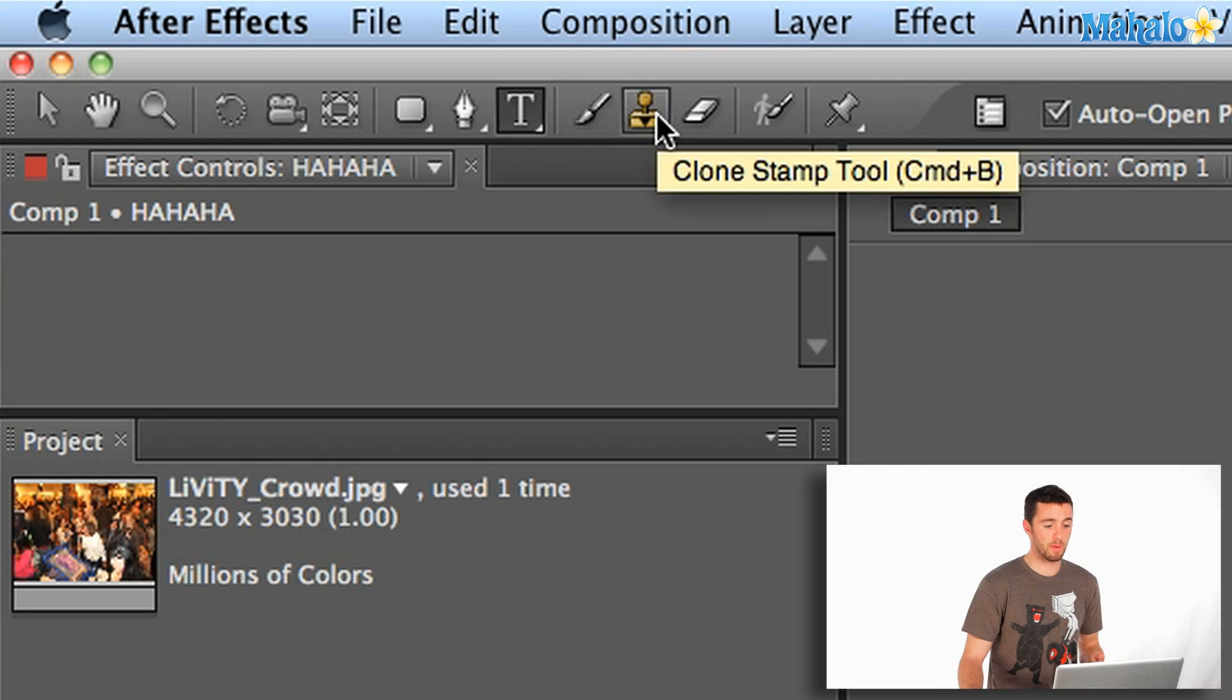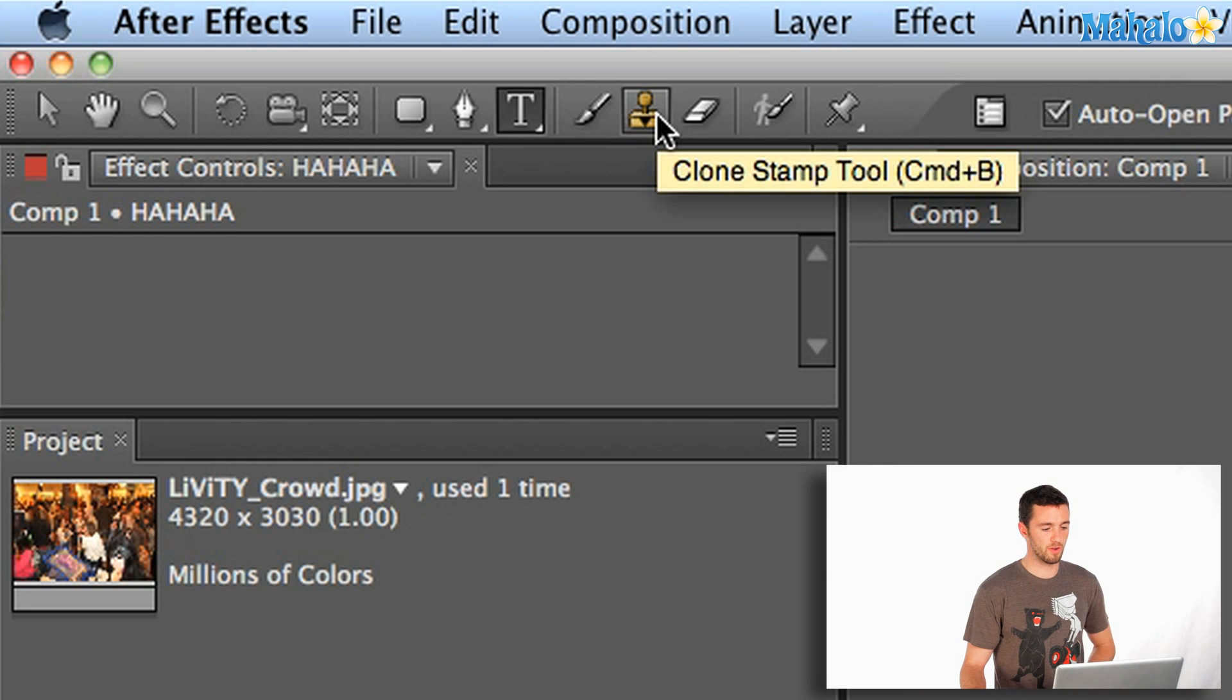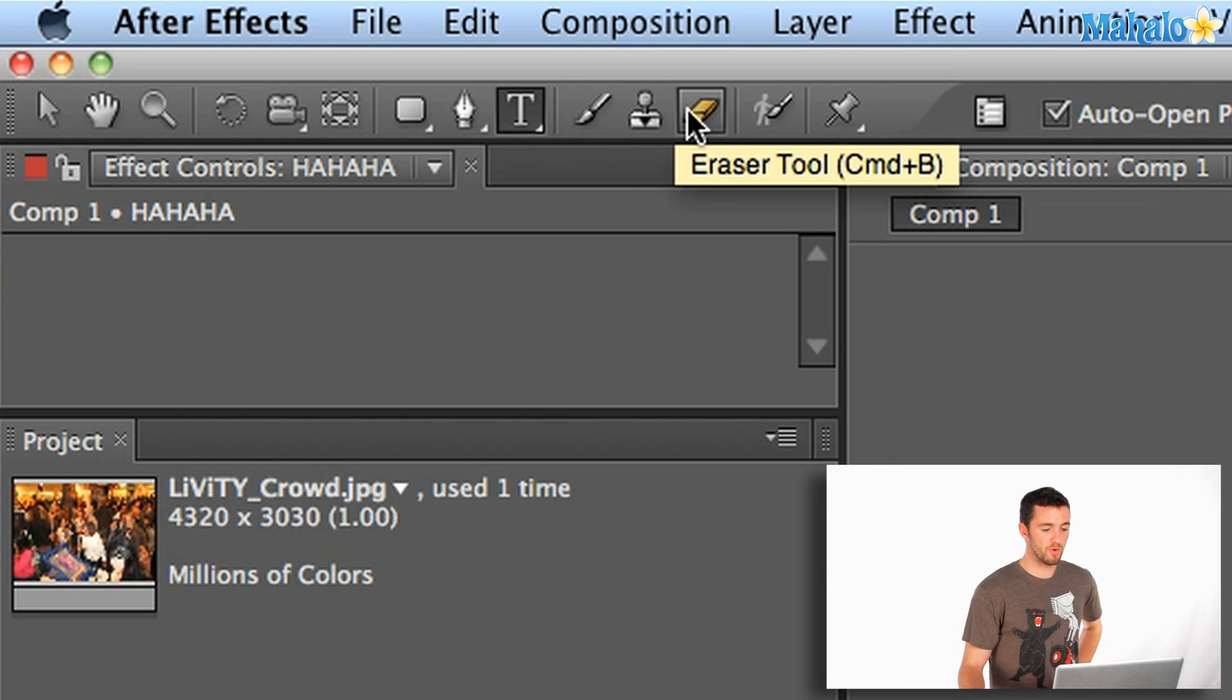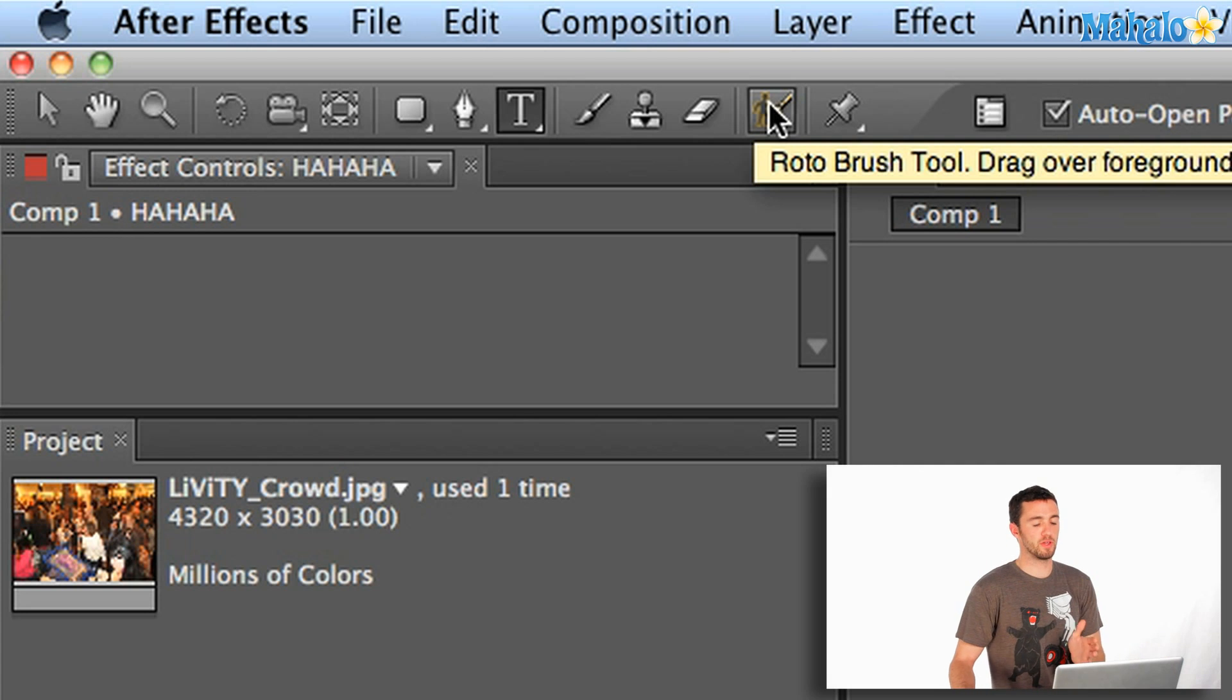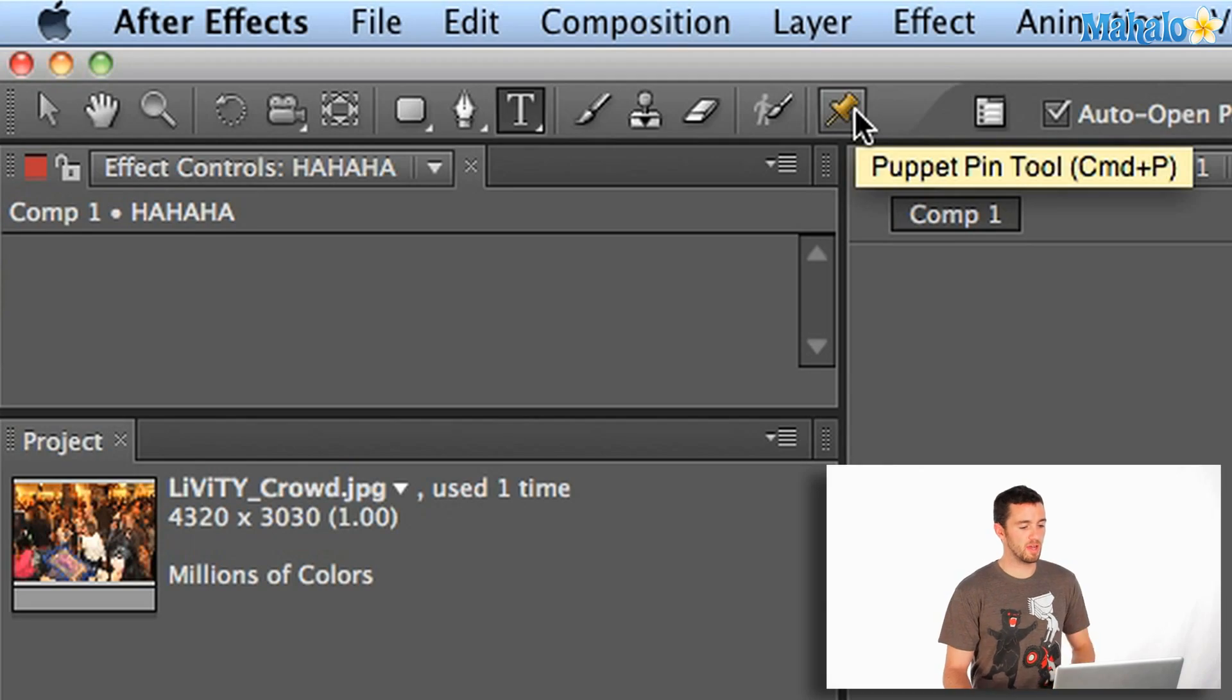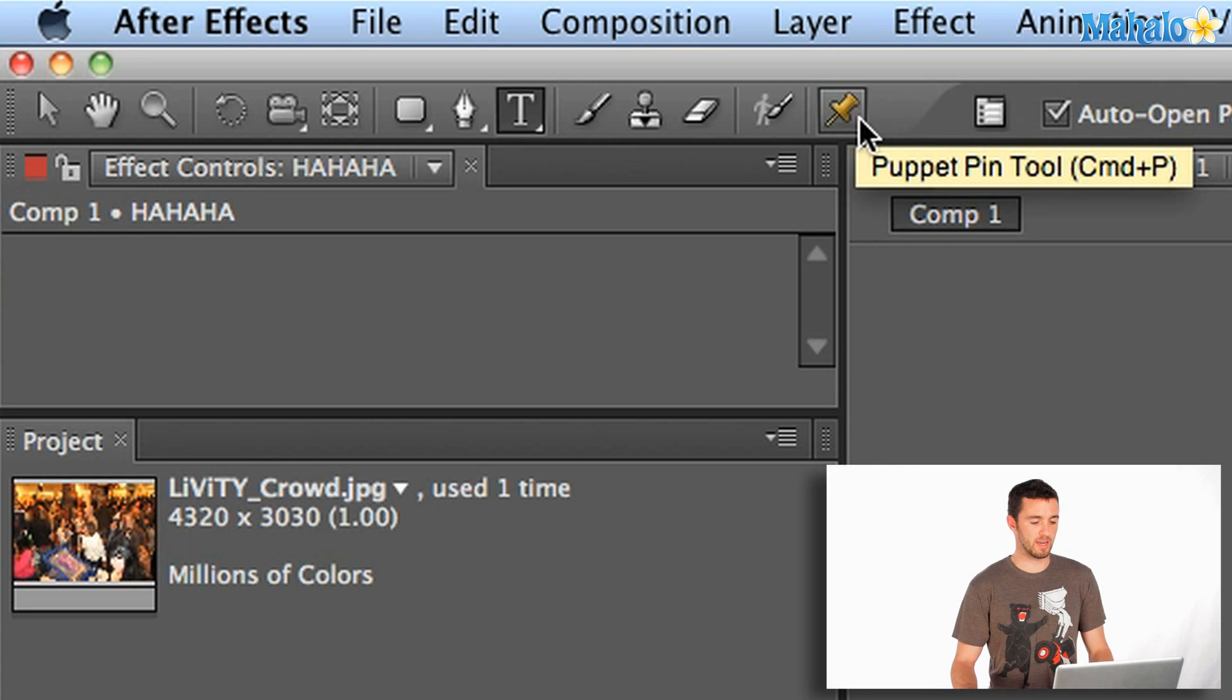Next up is stamp. Again, similar to Photoshop. You can stamp from one element onto another. This is the eraser. And this is a new one, the roto brush tool. This is one, if you're familiar at all with rotoscoping, it's really easy in CS5. This is new for CS5, so if you have an older version, you won't have this button, but it's pretty cool if you have the new stuff. And last but not least, the puppet pin tool. Again, later, it's an animation tool that we're not going to get into right now.